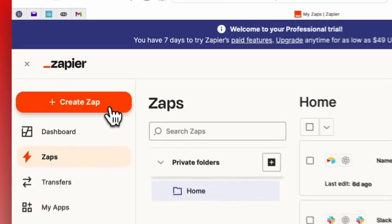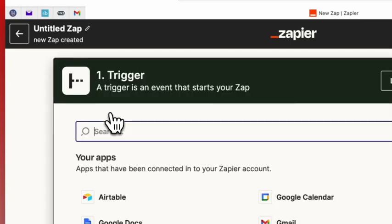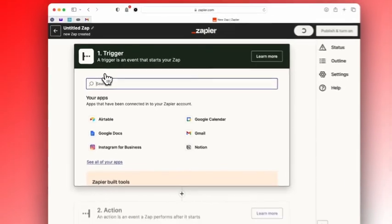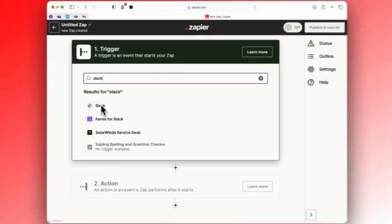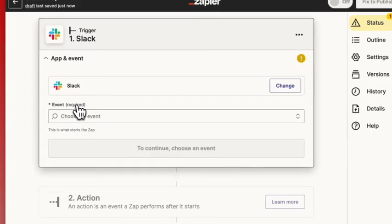You need to go to Zapier, create a Zap, and connect your Slack account to your OpenAI ChatGPT account.